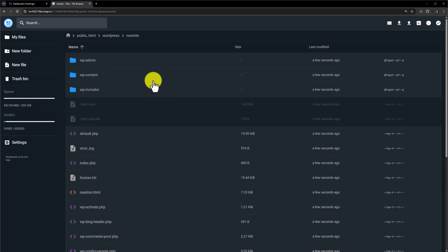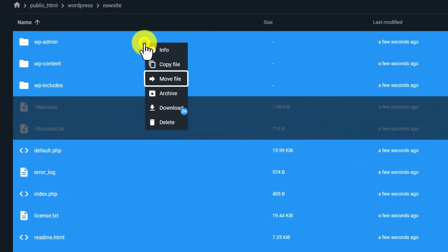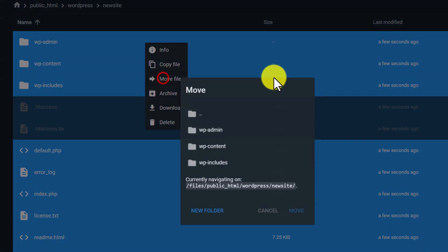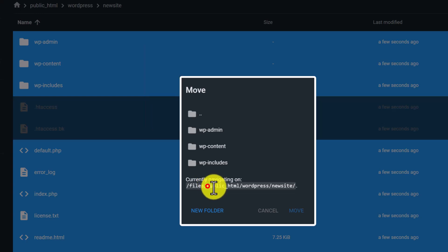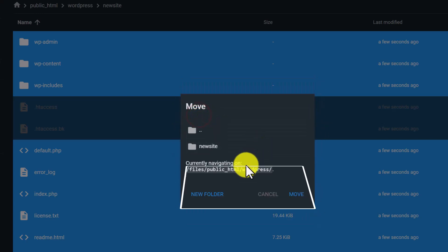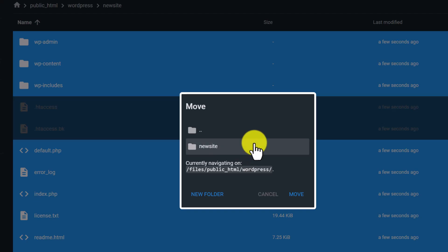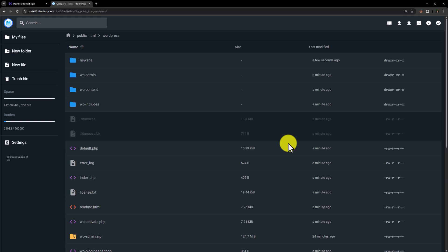Now we will move these files to the main folder. Select all the files — just press Ctrl+A from your keyboard and all the files will be selected. Now right-click on them and then click on Move. Currently the path of our website files is public_html/WordPress/new-site, but we will move them to public_html/WordPress. So double-click on the folder icon and as you can see the path is now changed. Now click on Move, and all the website files are moved to the main folder.